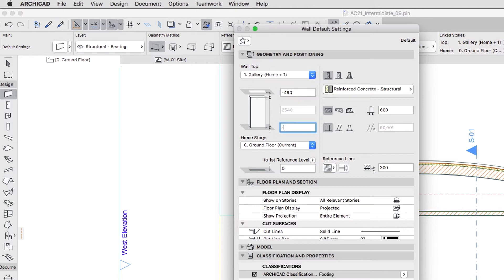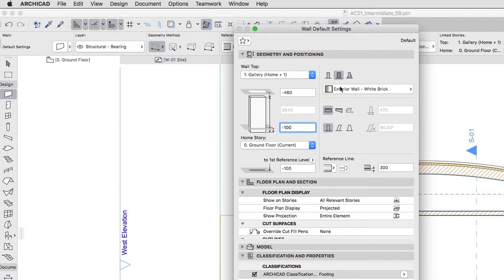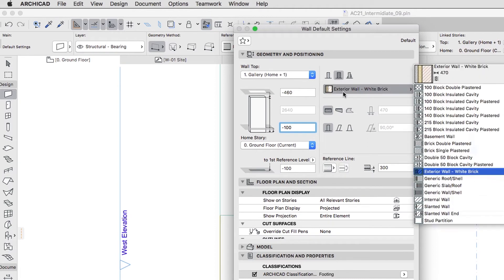Bottom Elevation, minus 100. Home Story, Zero Ground Floor. Composite Structure, Stud Partition.